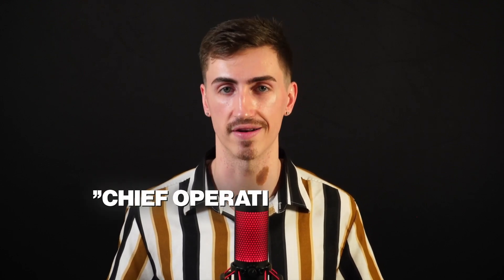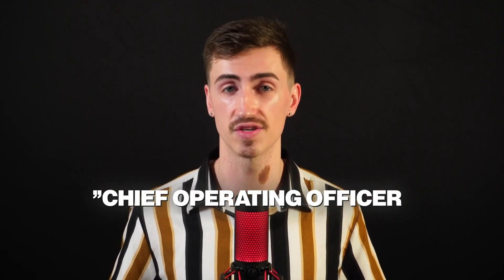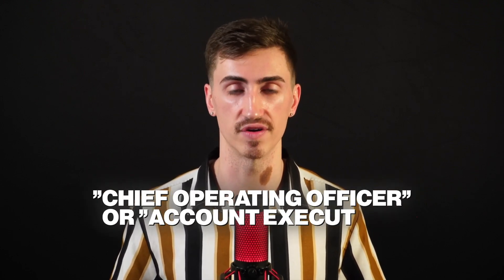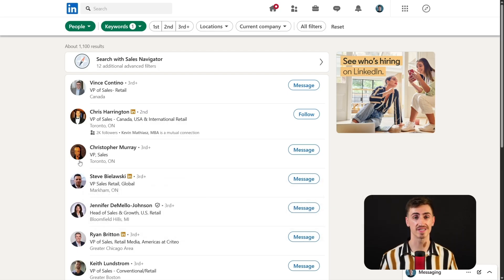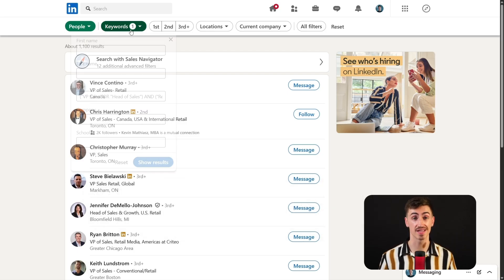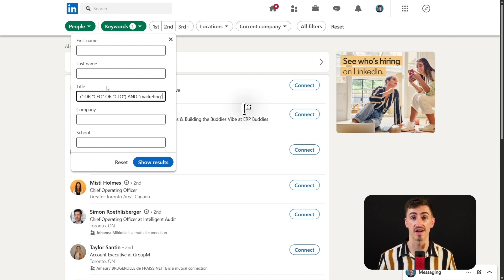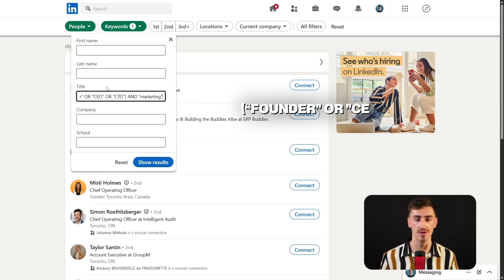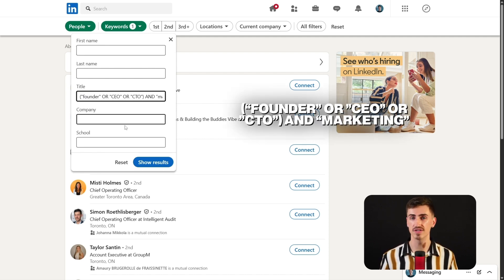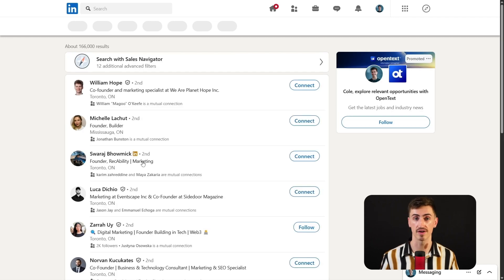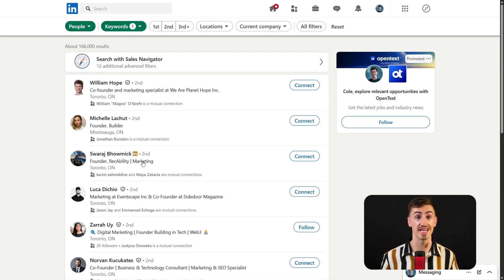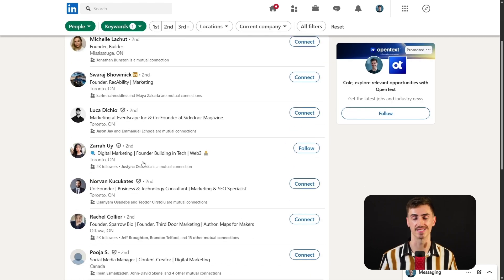Here's a pro tip: always use quotes for multi-word titles like 'chief operating officer' or 'account executive' so that you can avoid unrelated results and title variations in your searches. These techniques are perfect for conducting targeted searches, like finding key industry figures with a query like founder OR CEO OR CTO AND marketing. You can even use these strategies across LinkedIn's different search platforms, such as Sales Navigator and Recruiter, each adapted to suit your specific search needs.